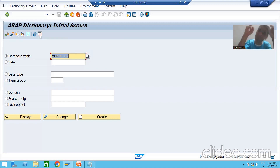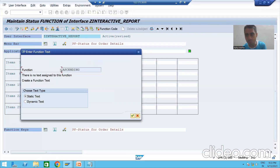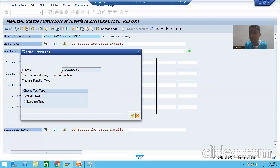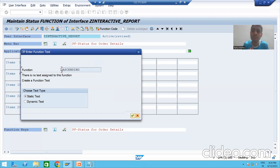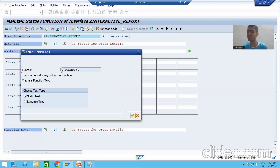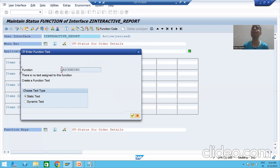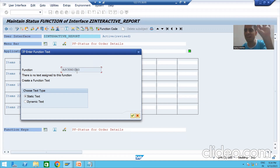Every button has a unique function code, that's why we are putting so much stress here. Now we are going for two buttons, so we need to give different function codes to each button. If we give the same function code, the system will be confused about which action to perform. So every button must have a unique function code. For the first button I will give 'ascending' and go for okay.